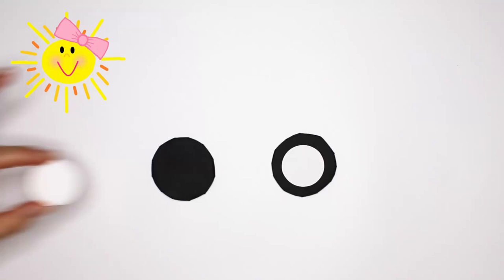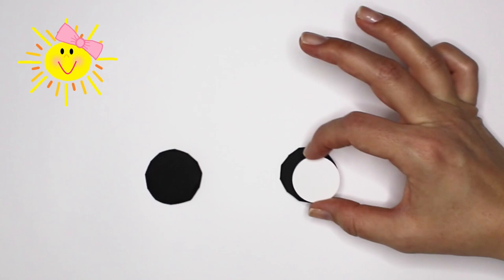For the wheels, cover circles in black, cut out two smaller circles from white paper, and add hearts as hubcaps!